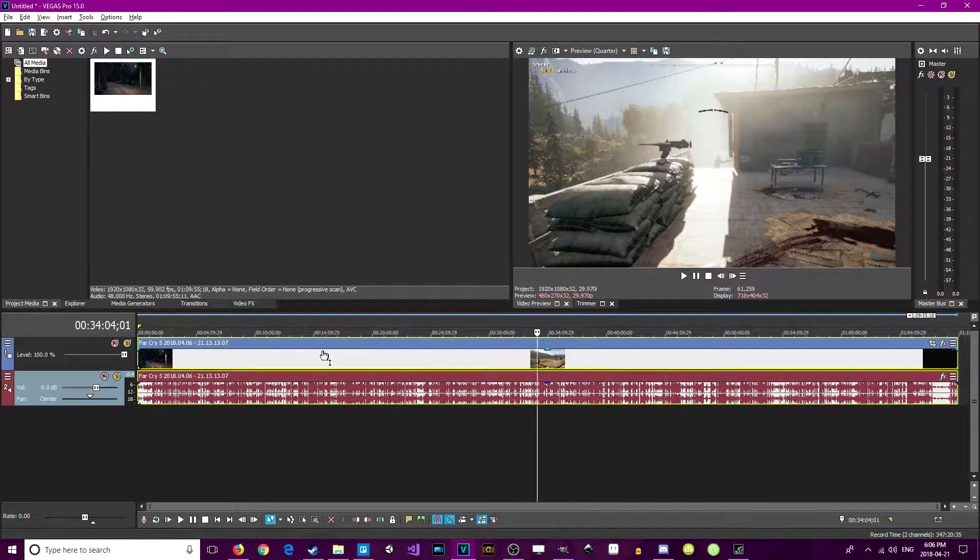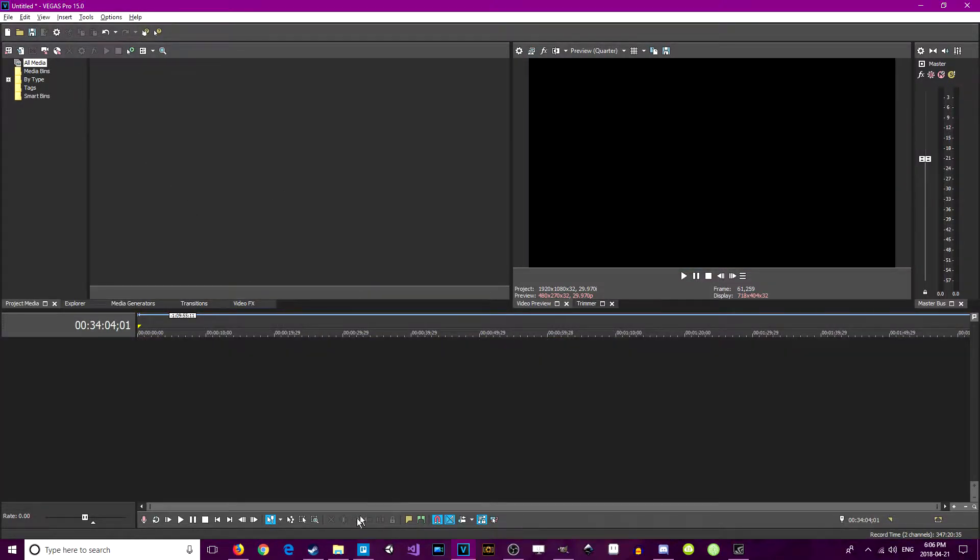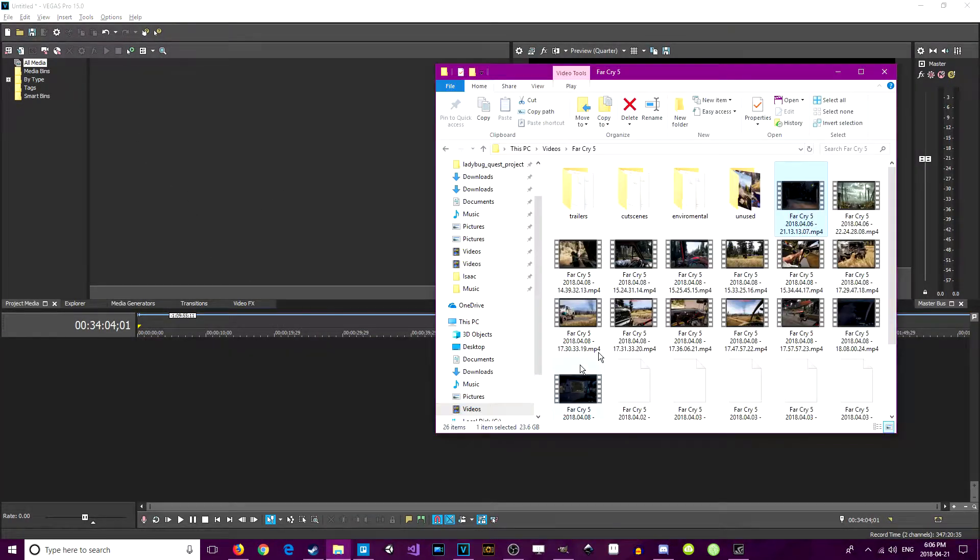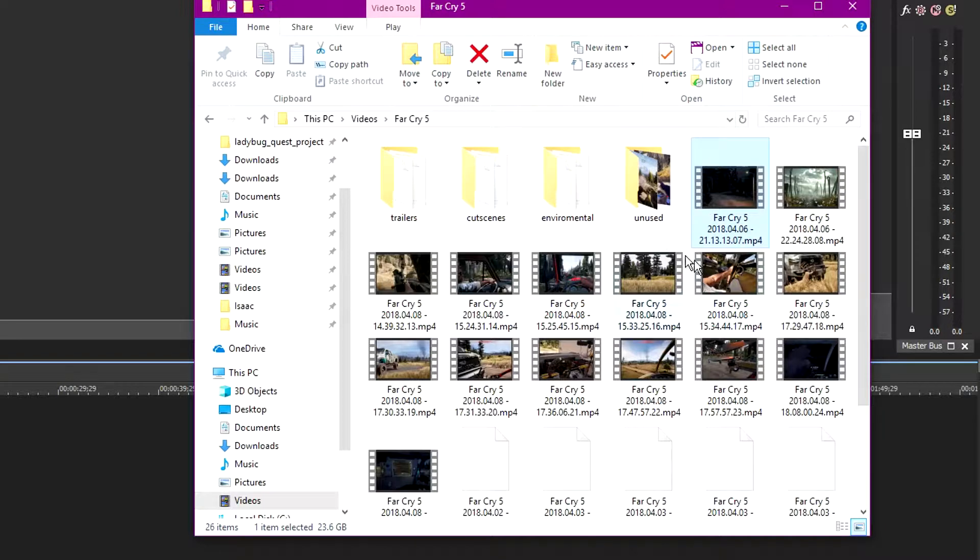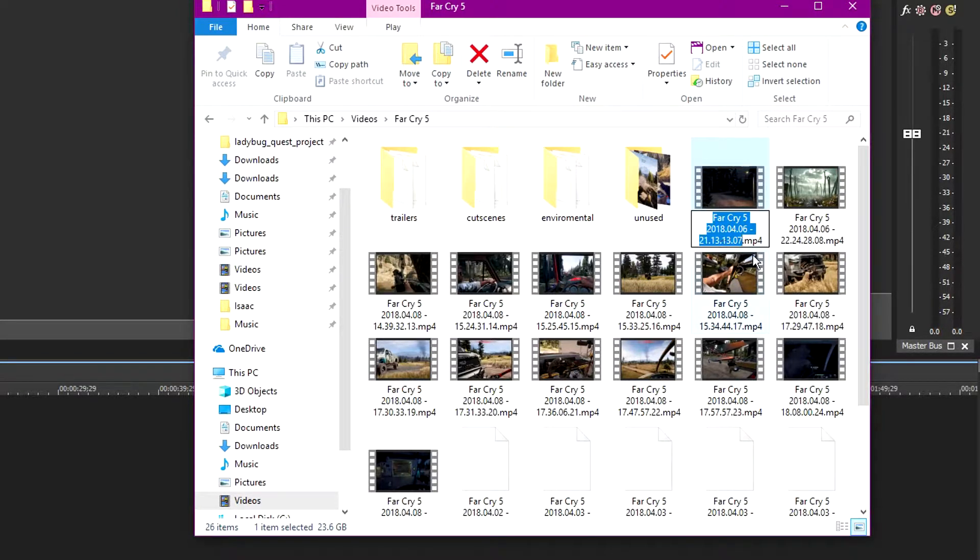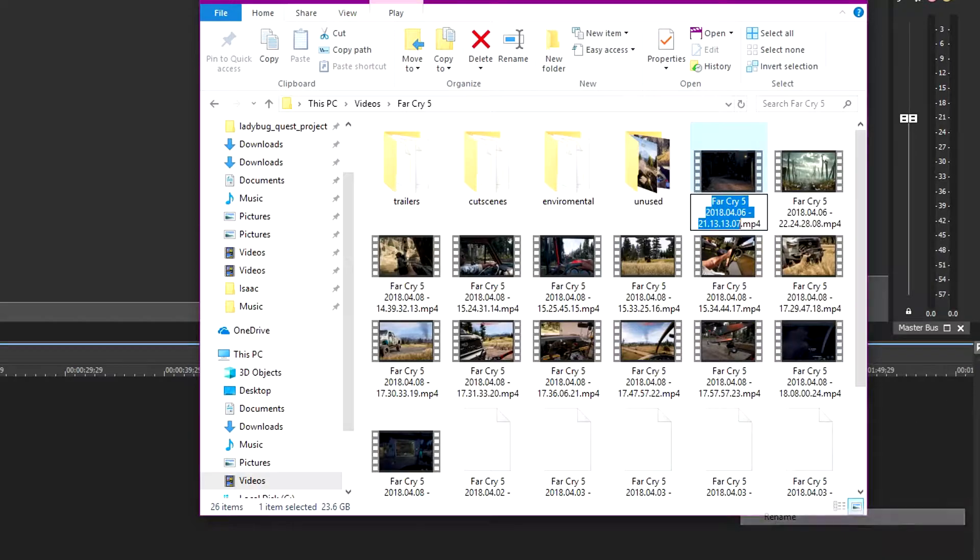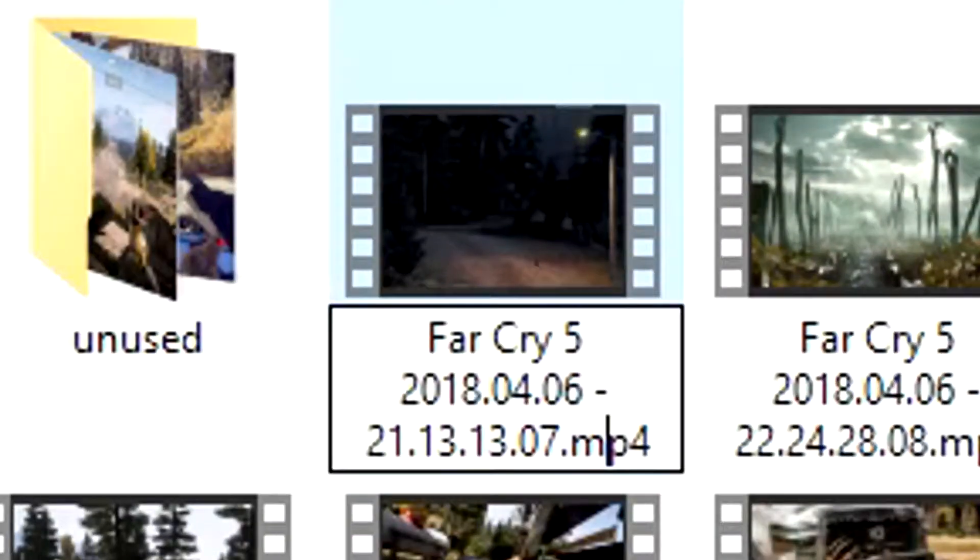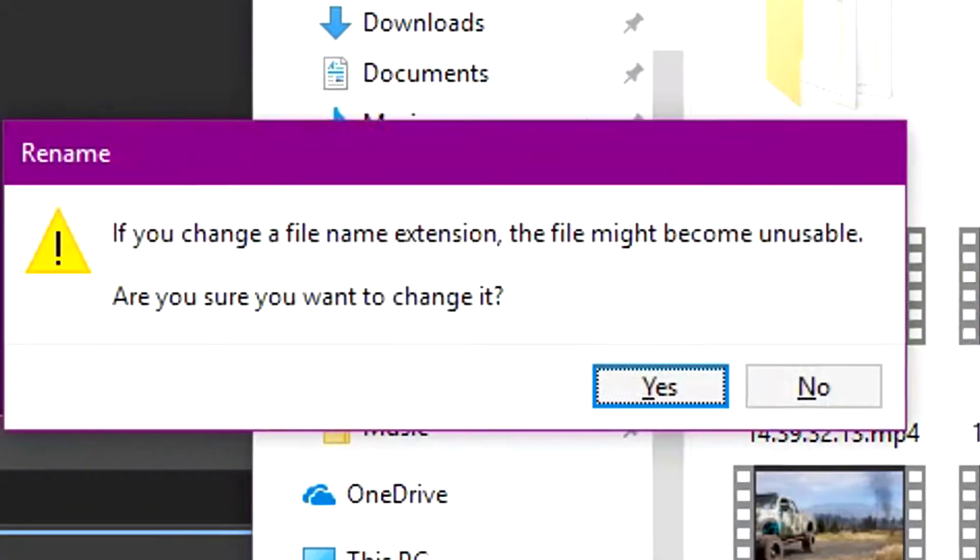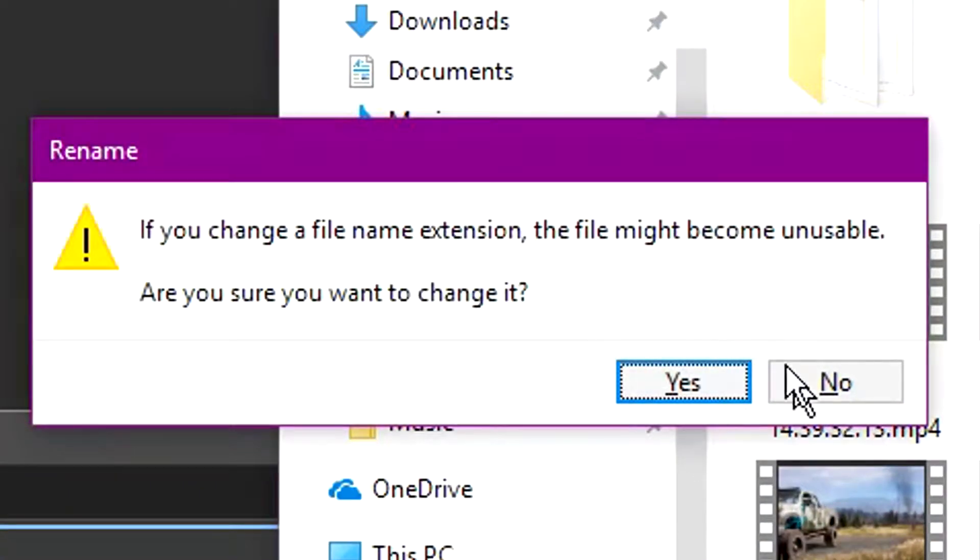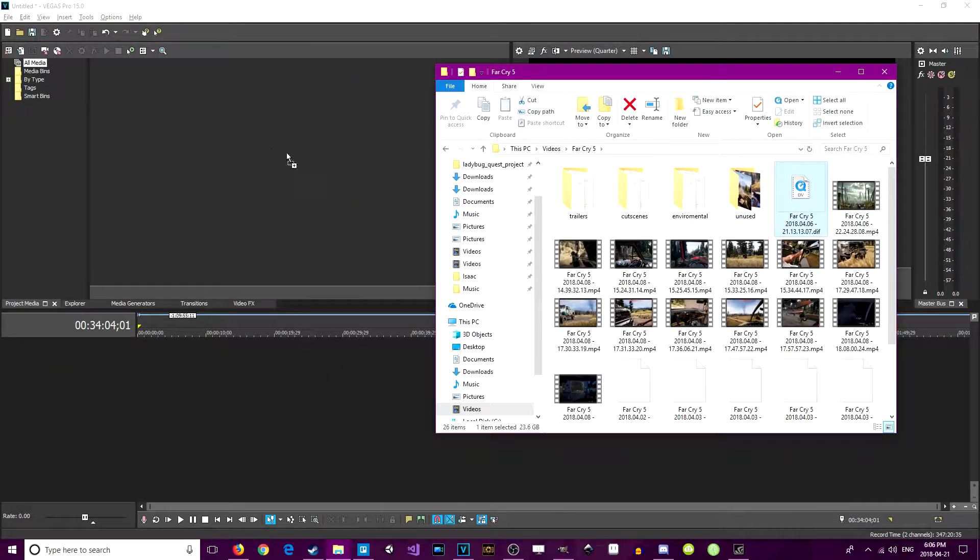So the good news is there's such an easy fix for this. All you have to do is navigate to your source media. In my case, it's a dot mp4, and all you have to do is rename it to dot dif. That's literally it. Just ask you if you want to change it, hit yes.